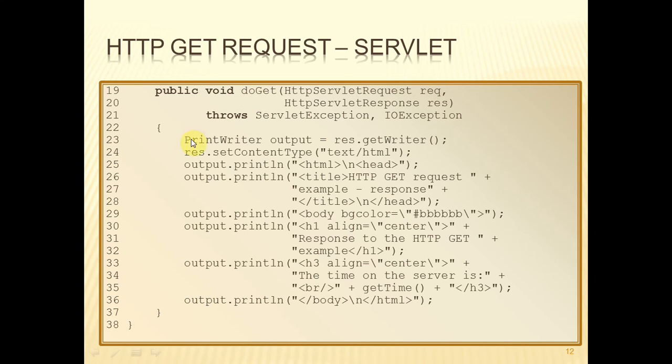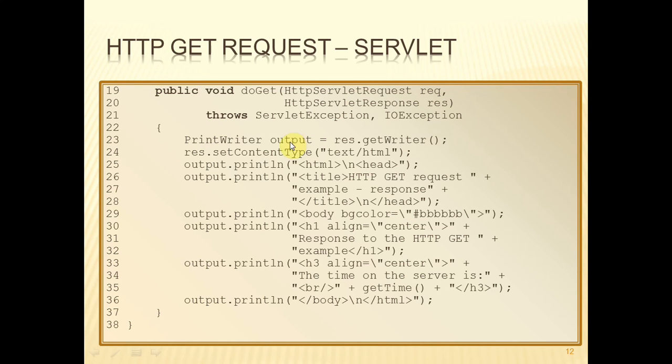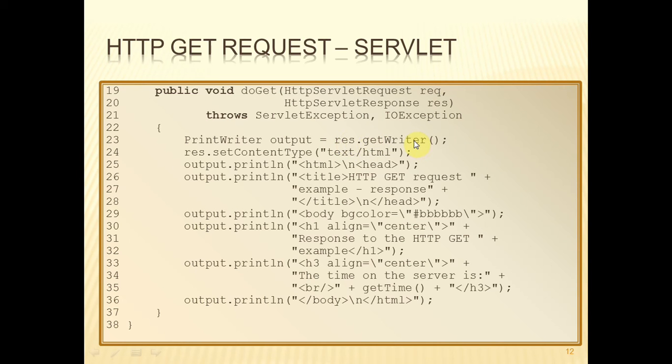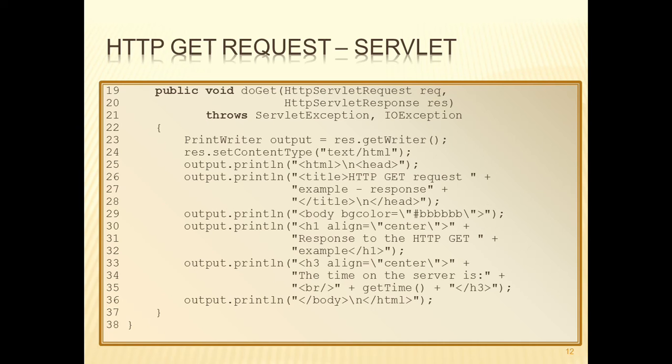So that by the time we start executing, we have got available all the request information and the response information that we need. So on line 23, for example, we can declare this variable of type print writer, which will allow us to write text, and we make it equal to the response's output stream. That's what get writer gives us. So essentially, we have now got a direct link back to the web browser. And any text that we write using that variable will go back to the web browser. So we've now got a channel open so that whatever our program outputs will be sent to the web browser and the web browser can use it.